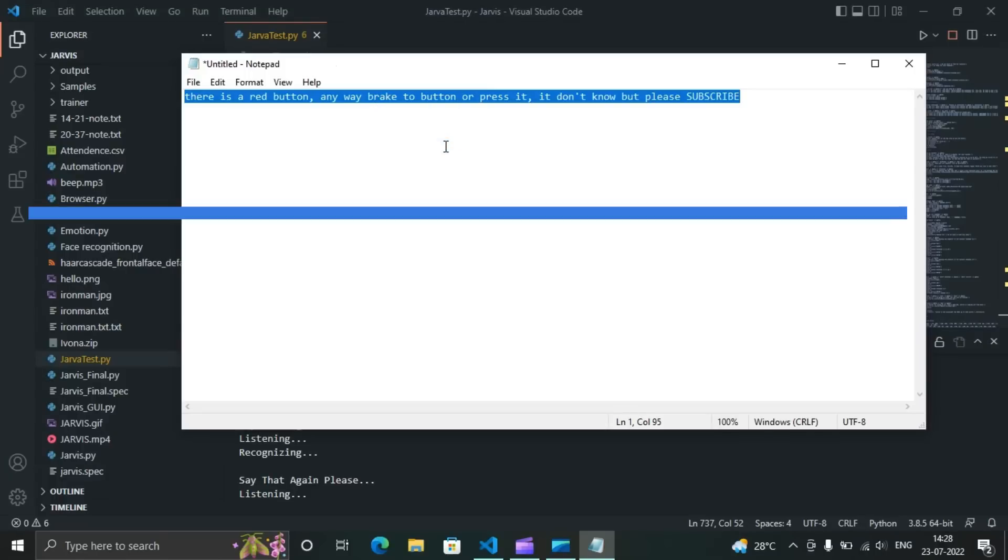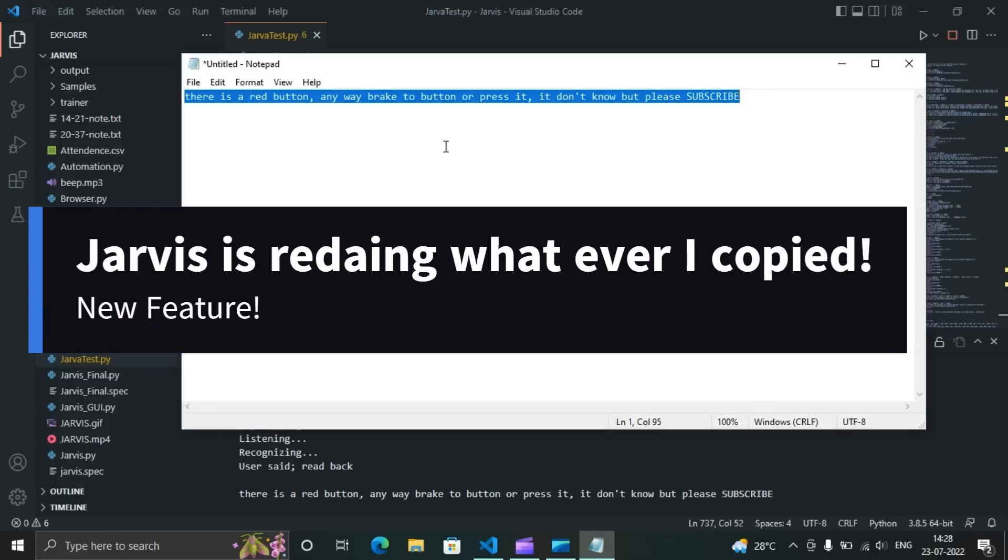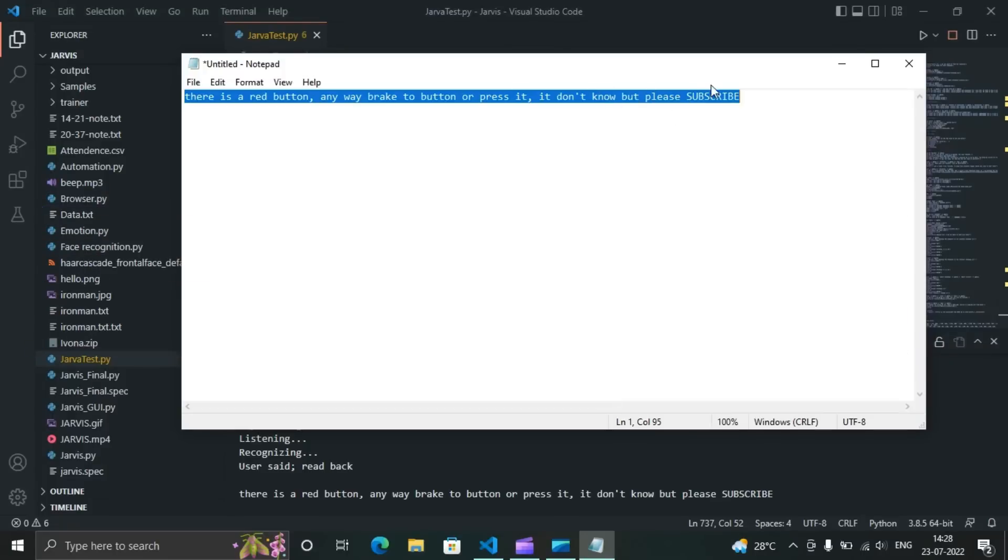Jarvis, read that. There is a red button, anyway break the button or press it, don't know but please subscribe.